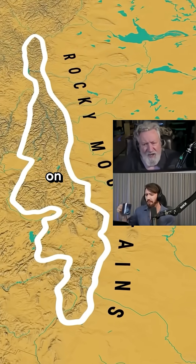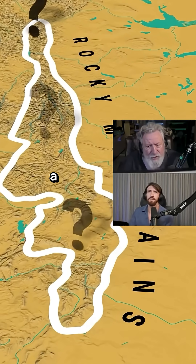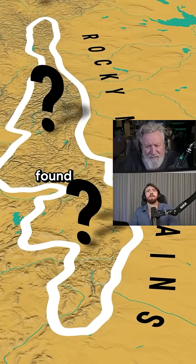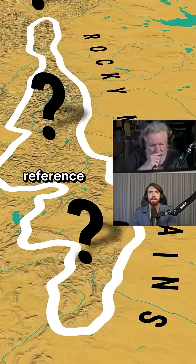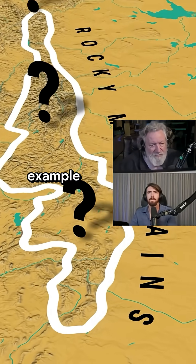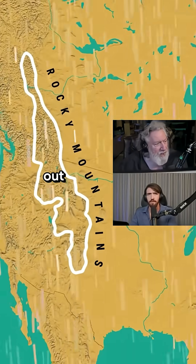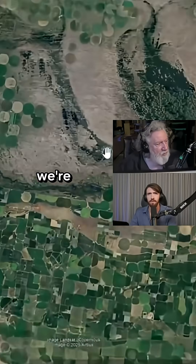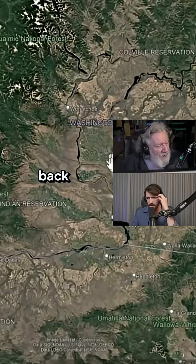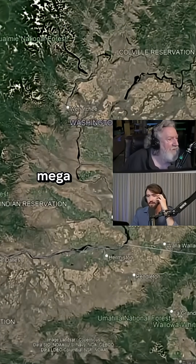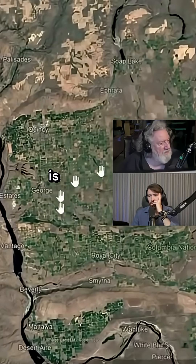Where do we find Chevrons on land? I had to do a little digging and I found the reference. Here's an example of Chevrons on land. Let's zoom out so you can see where we're at. Okay, we're back up in the region of the mega floods.